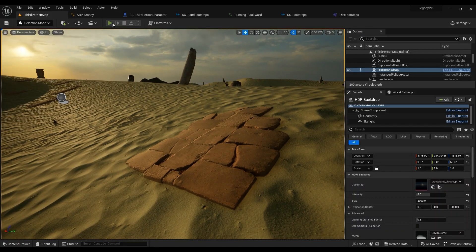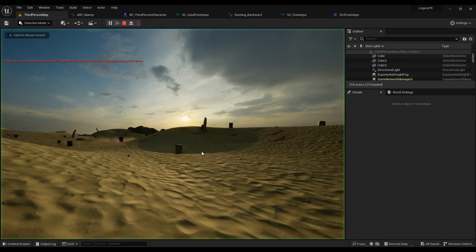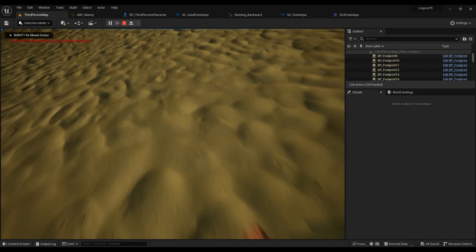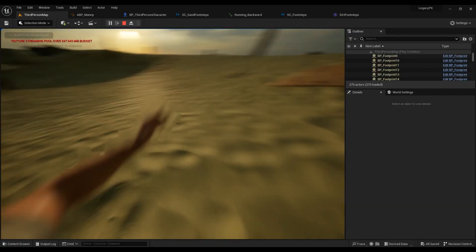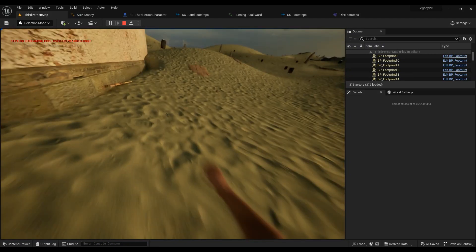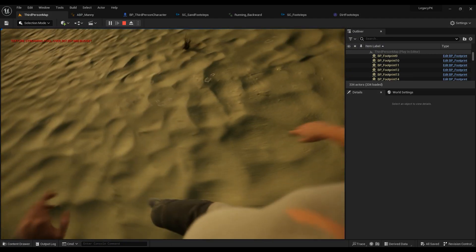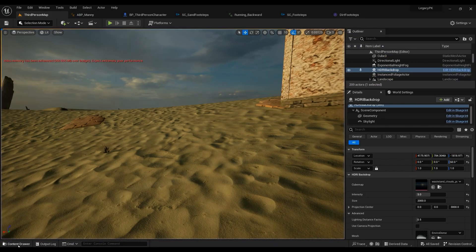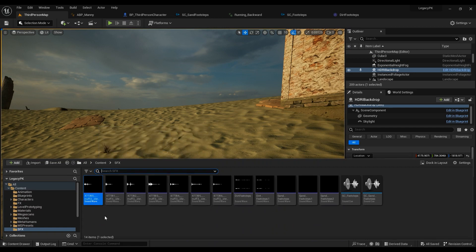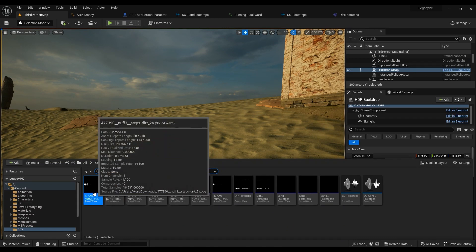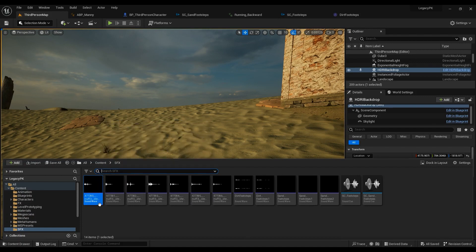In this episode we're going to take a look at how to create footstep sound effects. To get started you have to download some sound effects — sound waves which are WAV files — or you can just go ahead and create some for yourself.